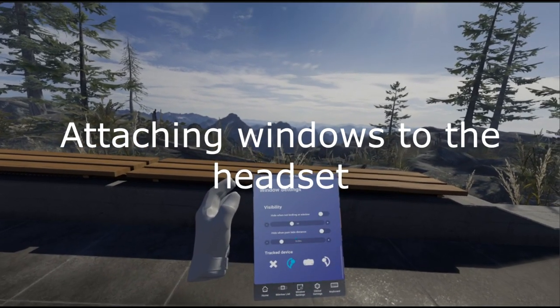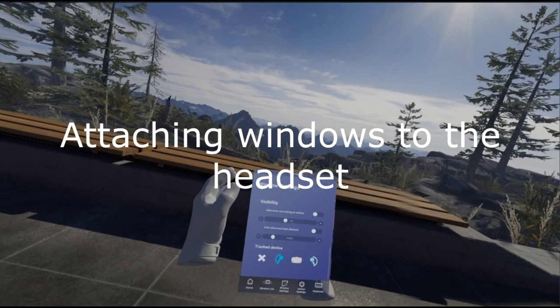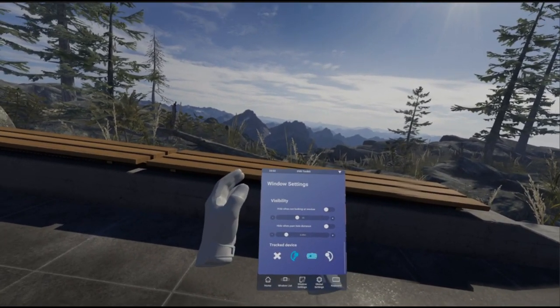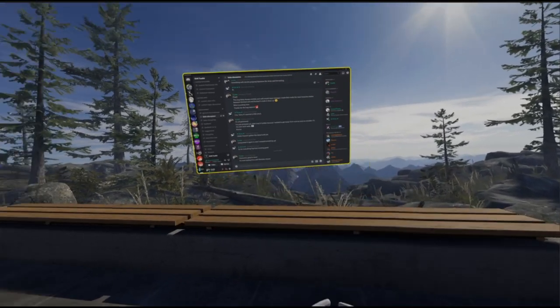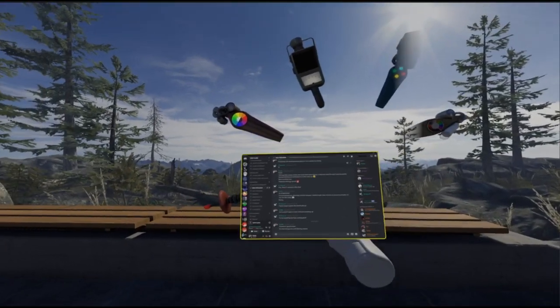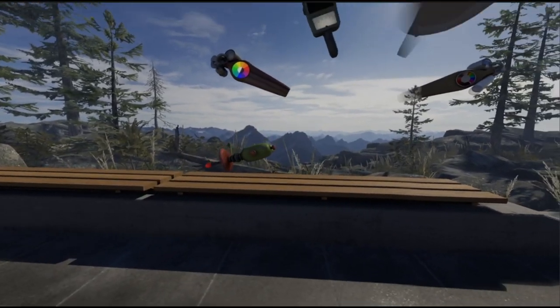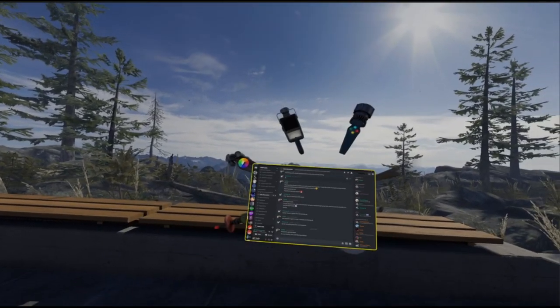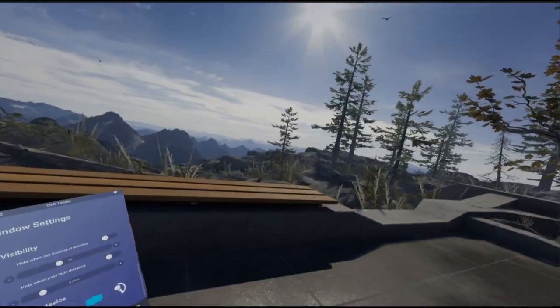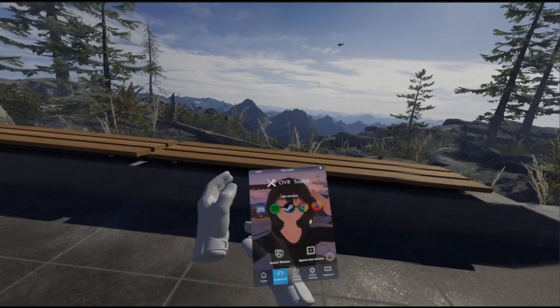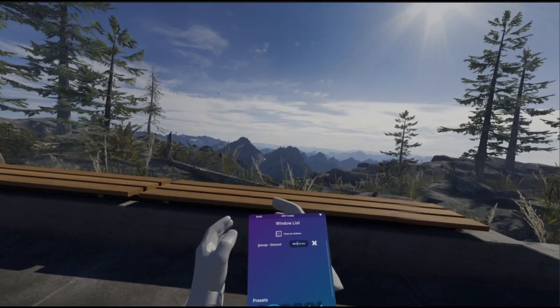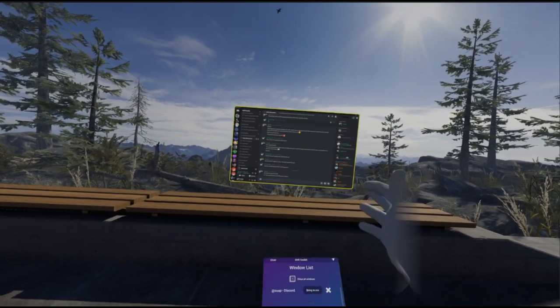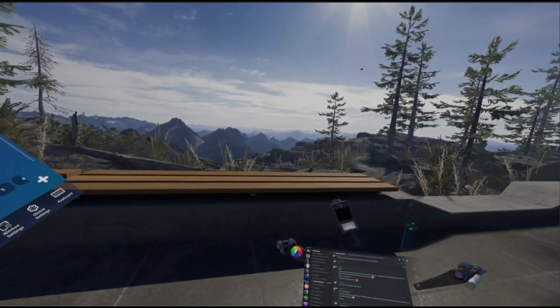You can also attach the window to different devices in this menu, including the headset. So if you wanted the window to move around with the head, there you go. Just be careful with this because you can place the window behind you and then you've lost it. If you did that and you can't find the window, you'll go into window list and this will show the active windows you have open. Just click bring to me.